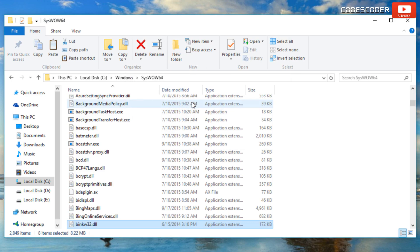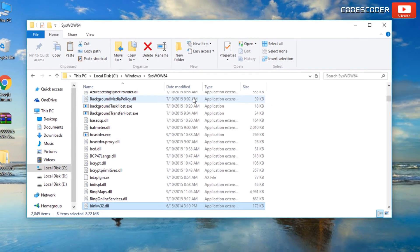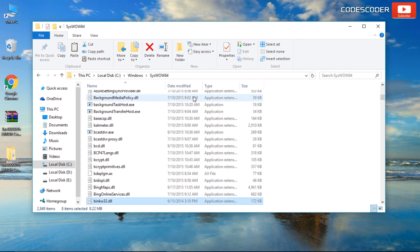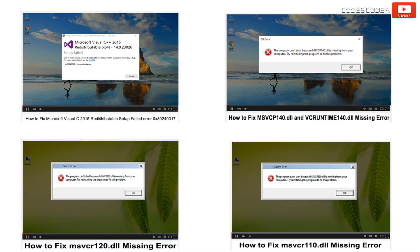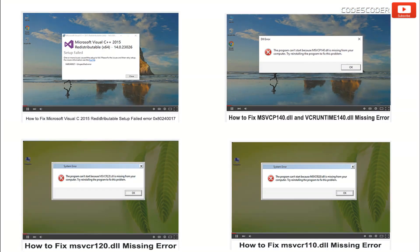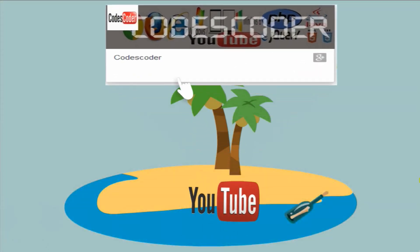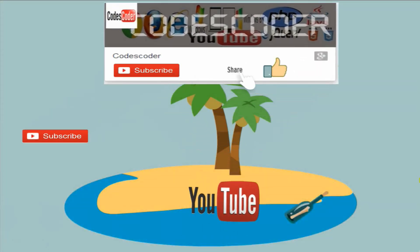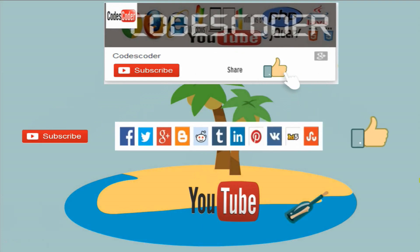Now the problem of 0xc00007b error has been solved. Please subscribe, share, and like this video.